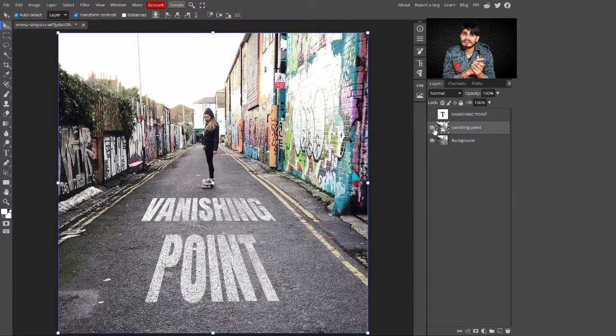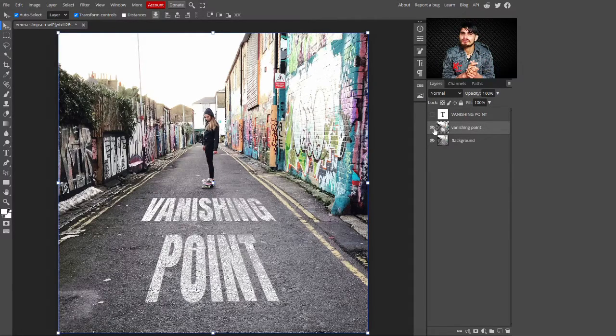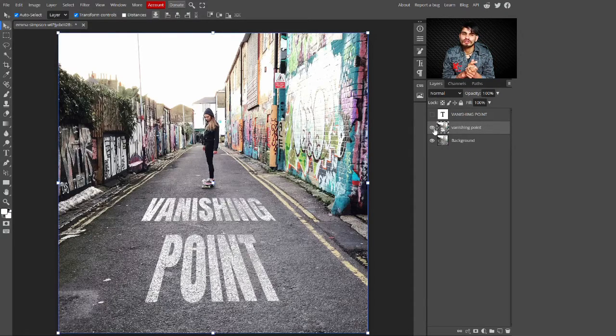Now have a look at the final result — this is before, and this is after adding the text using the vanishing point. That's it! I hope you really enjoyed this video. If you did, make sure to like this video and also subscribe to the channel for more tutorials like this. See you in the next video — bye bye!